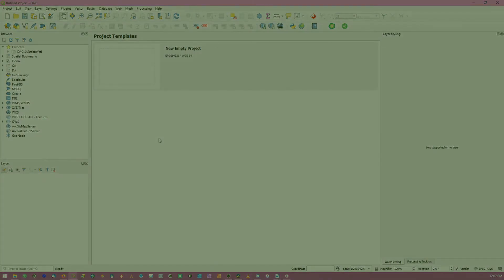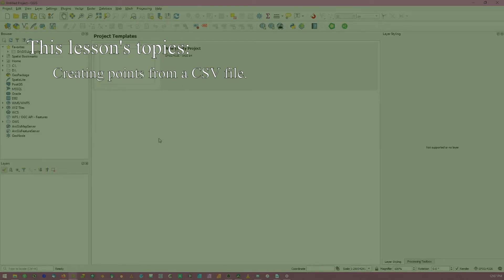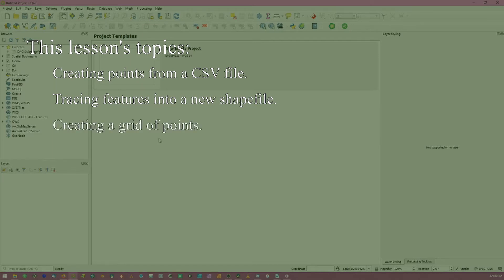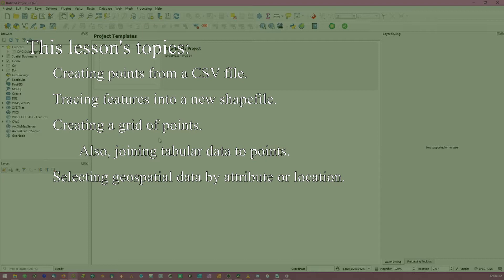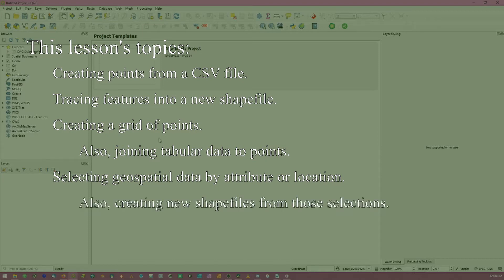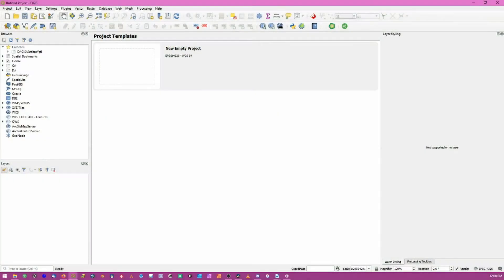In this lesson we examine the process of creating and editing vector data. We'll start with adding data recorded in a comma-separated value or CSV file, use that imported data to create a new shapefile and trace out features such as a site boundary. Then I'll show you a great tool to create a grid of points to represent sampling locations. Finally we'll explore tools for selecting subsets of geospatial data and creating new shapefiles from them, including selecting based on location or attributes, and how to clip data in one file based on boundaries in a different file. Timestamps are available in the description.